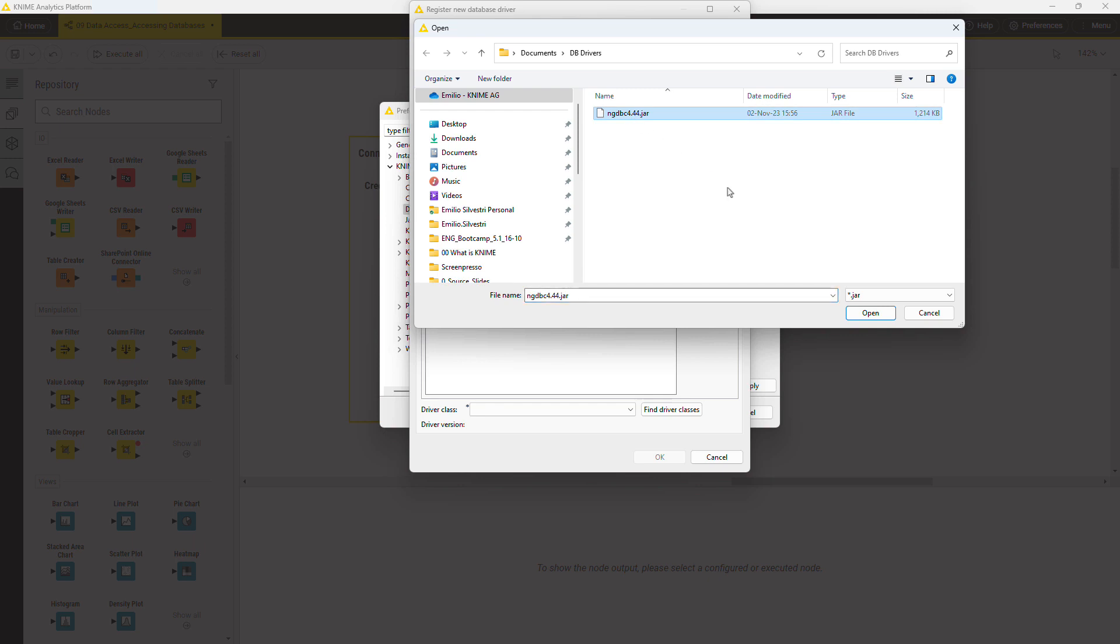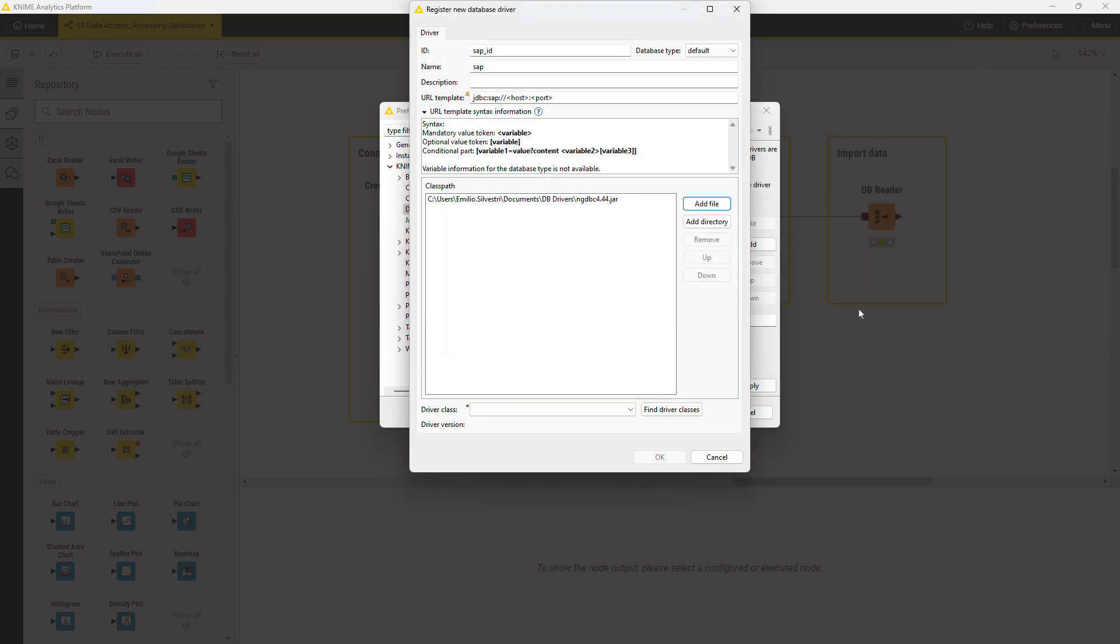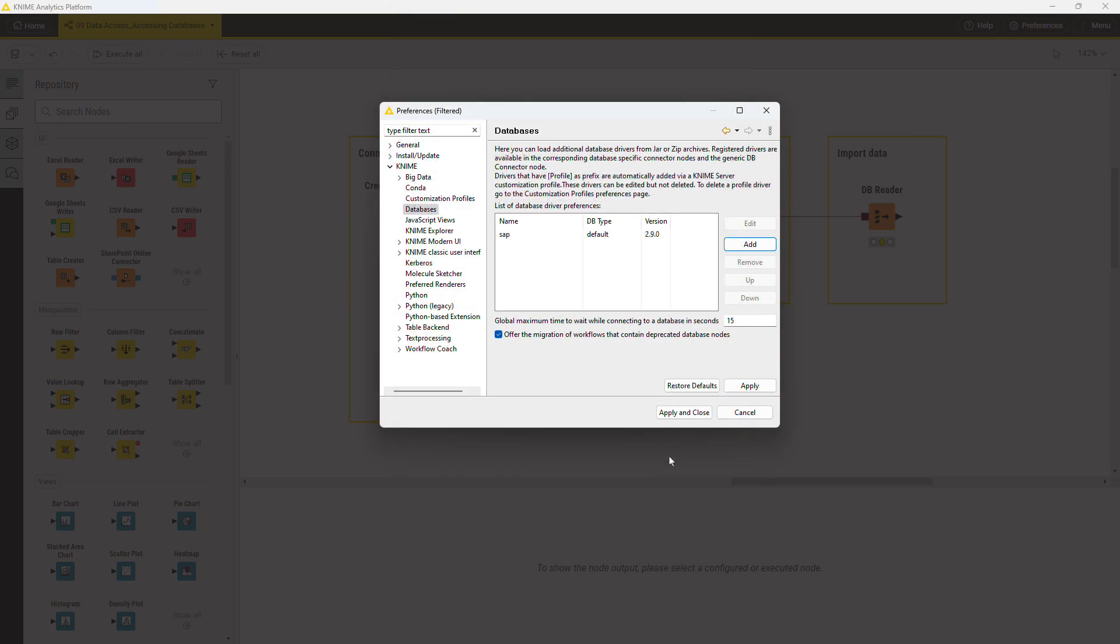The driver can be downloaded from the website of the database provider. Click OK, and as you can see, the newly added driver appears in the list.